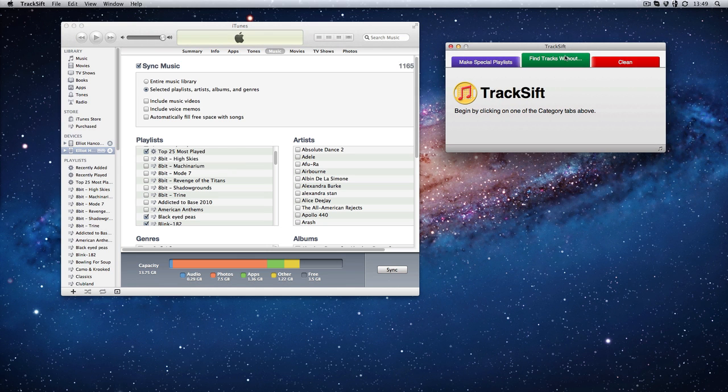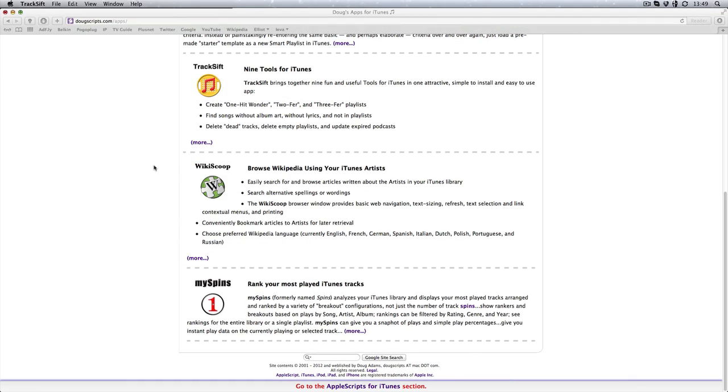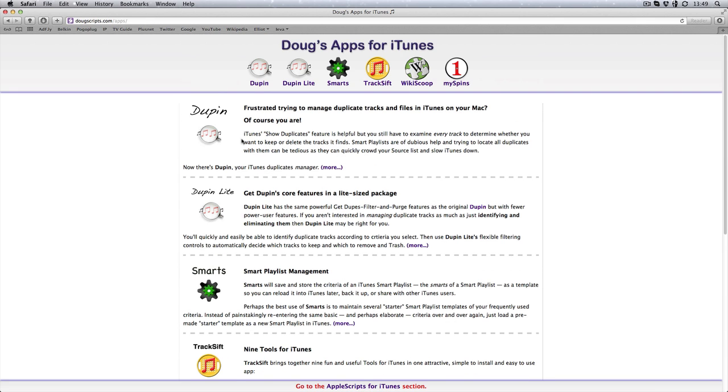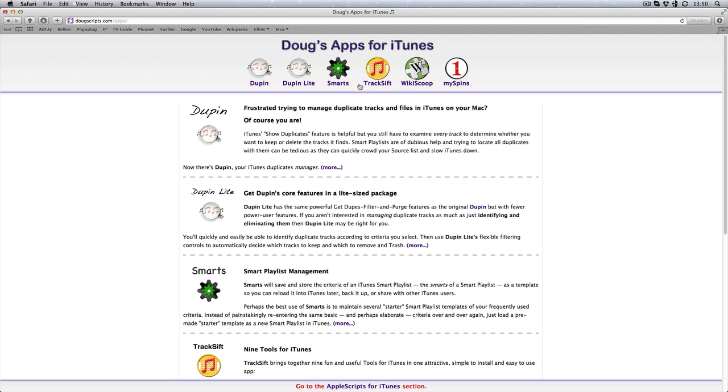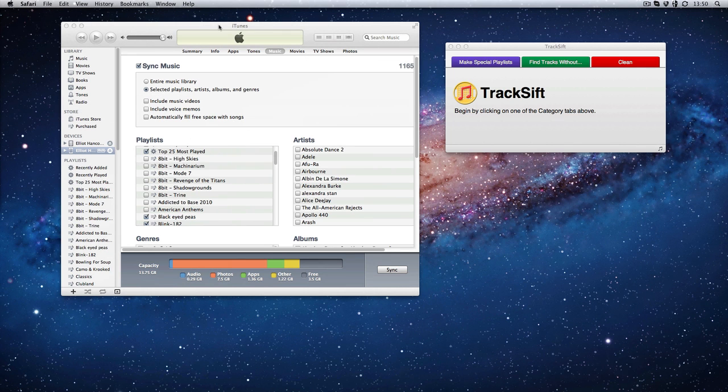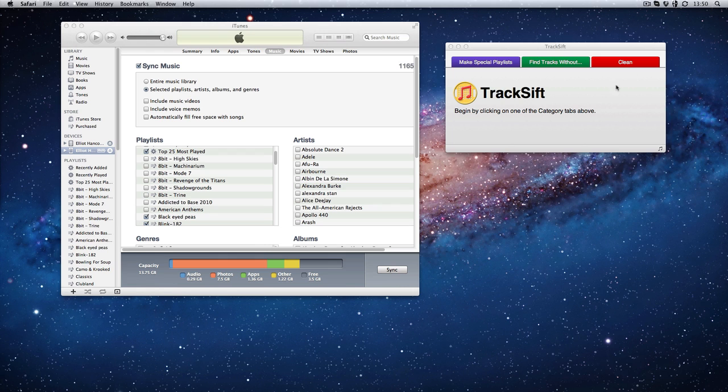I was browsing around the net for an answer and came across this website called Doug's Apps for iTunes. He basically does AppleScripts for helping with iTunes. A lot of the stuff is on the App Store, so you can find it there. For instance, this one is called TrackSift. It's $1.49 on the App Store at the moment. So anyway, to the software.